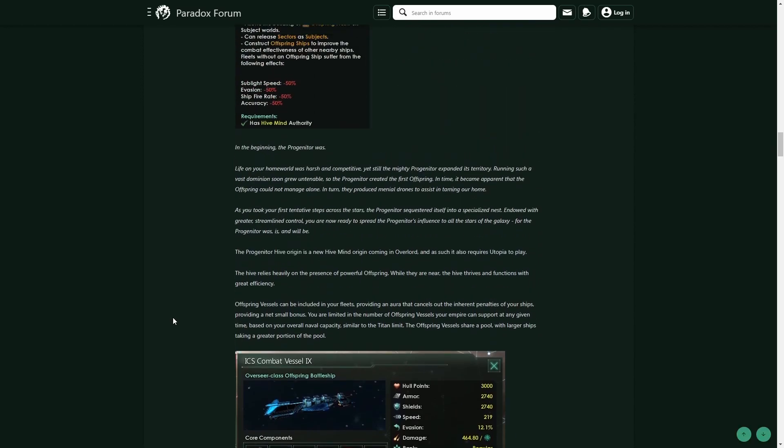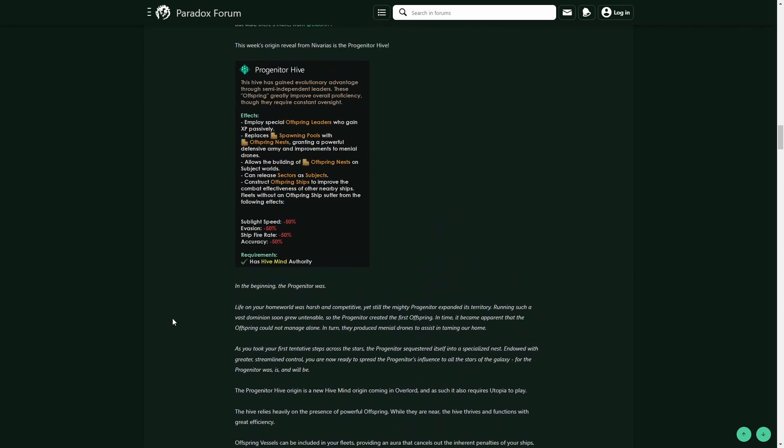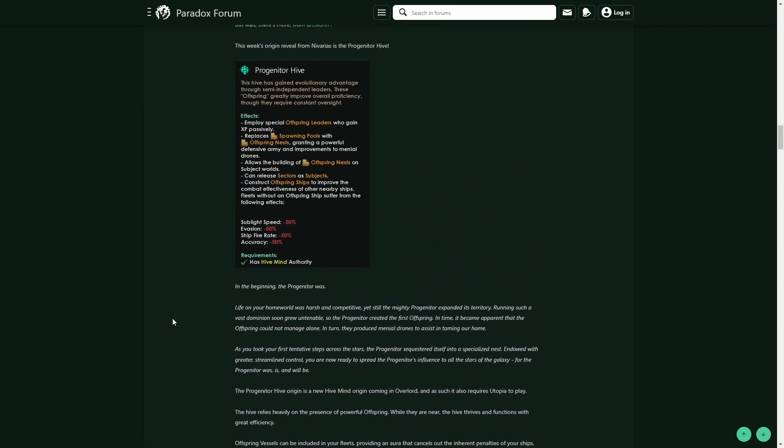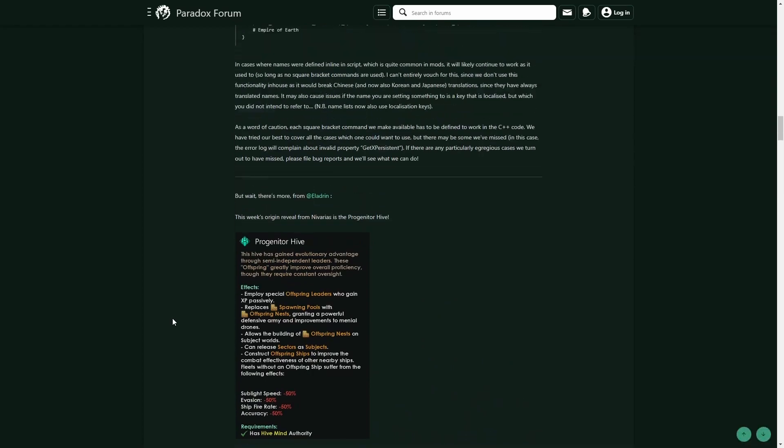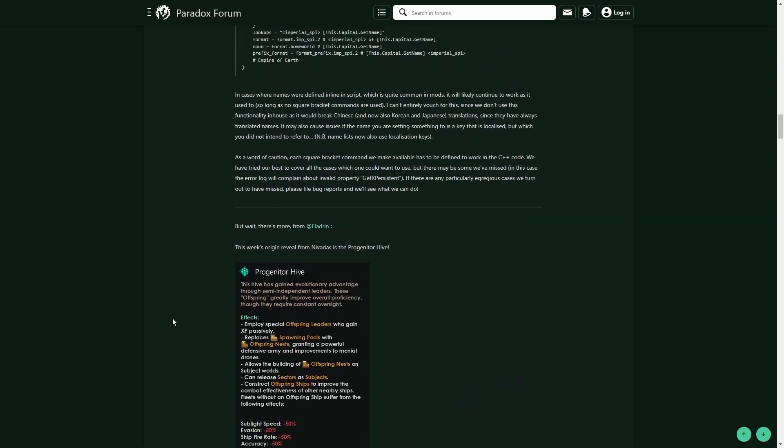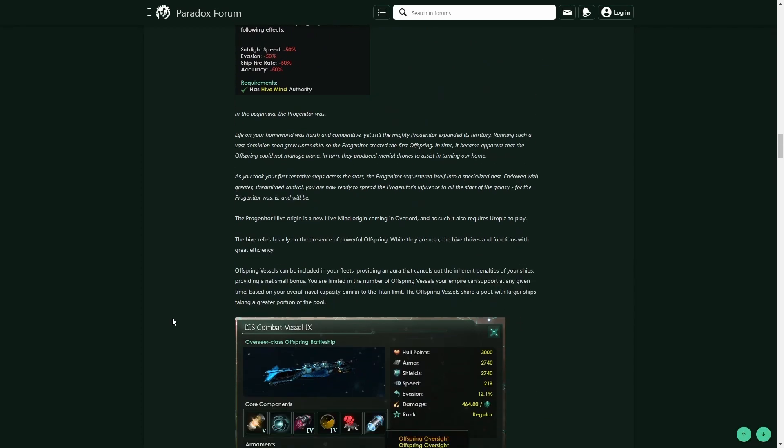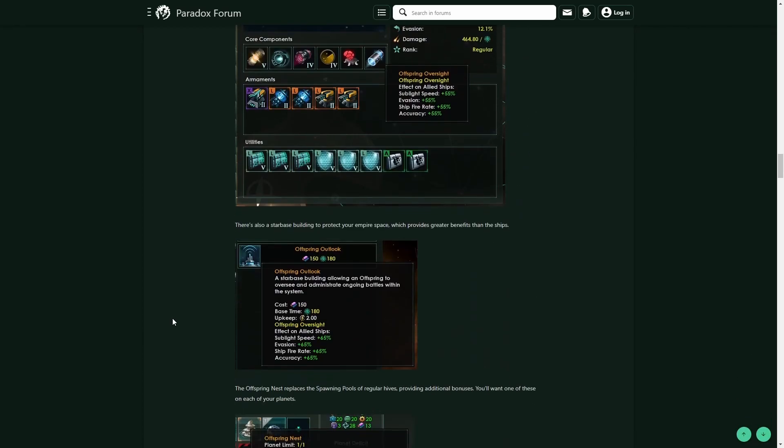Where you are a very decentralized kind of country with a bunch of different vassals. But I guess you can get your fix through the Progenitor Hive here.